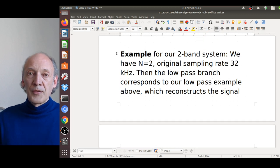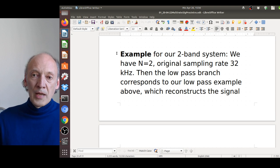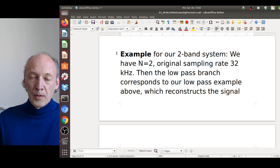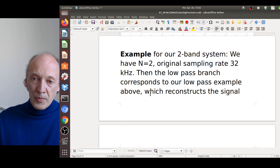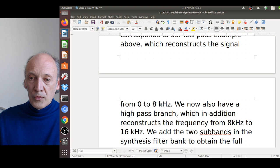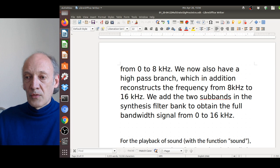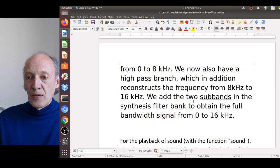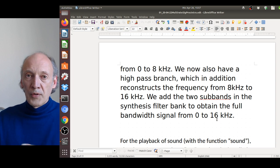Here's a two-band example with N=2 at 32 kHz sampling rate. The low-pass branch reconstructs frequencies from 0 to 8 kHz; the high-pass branch reconstructs from 8 to 16 kHz. The two subbands are added in the synthesis filter bank to obtain the full-bandwidth signal from 0 to 16 kHz — so we don't lose the upper frequency range.